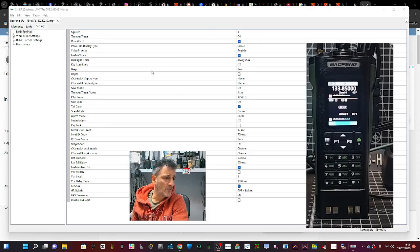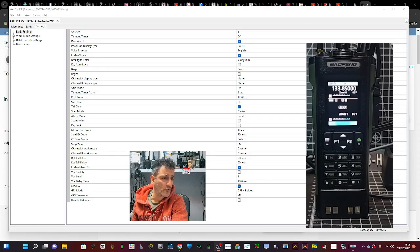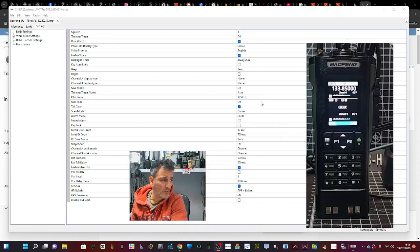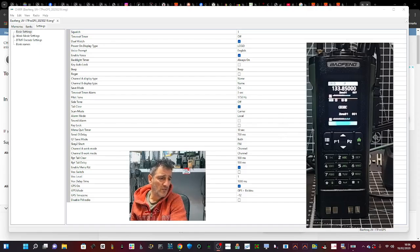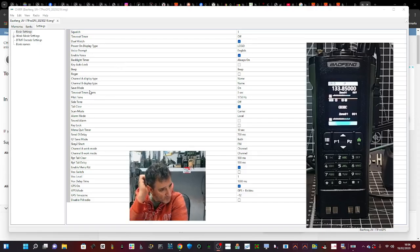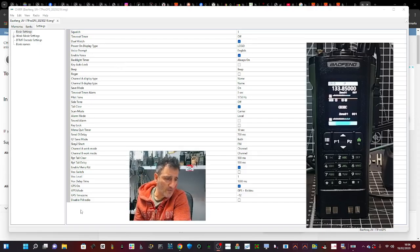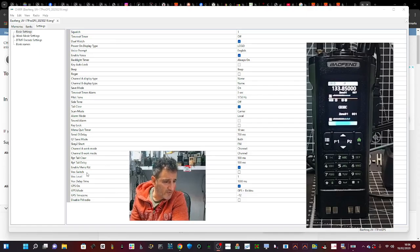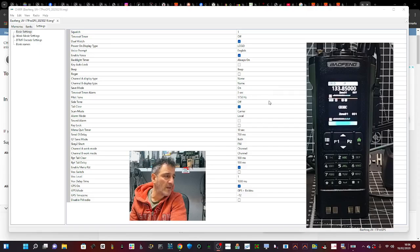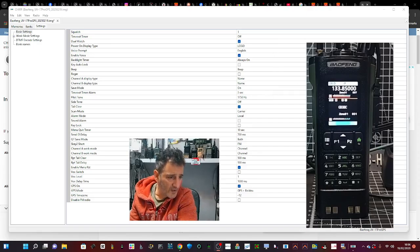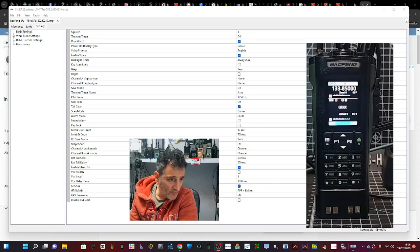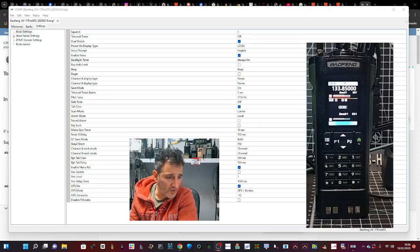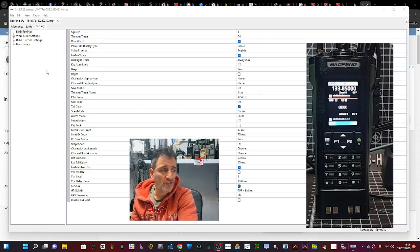You've got squelch, timer timeout, dual watch, power-on logo, voice prompt, Channel A and Channel B display types. You can display frequency. The one I would like to see is one that's called Airband Fix or something, because that way they tweak the FM so that it just makes airband sound better. I'm not seeing anything that says Airband Fix, unfortunately. So it is VHF/UHF, it's not DMR. It's definitely not DMR.